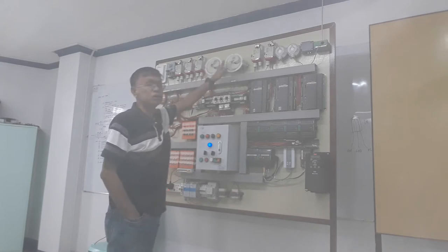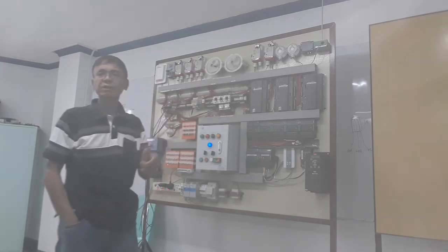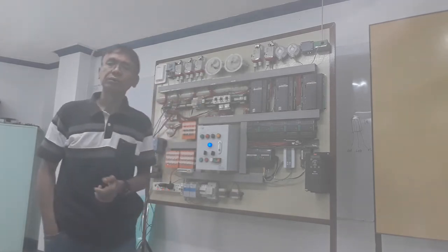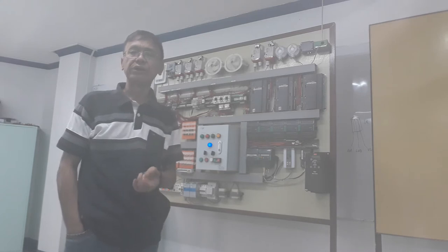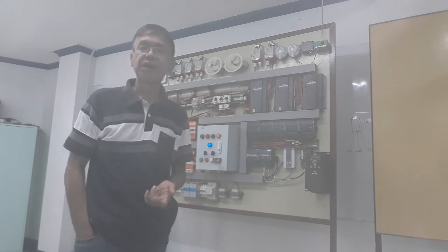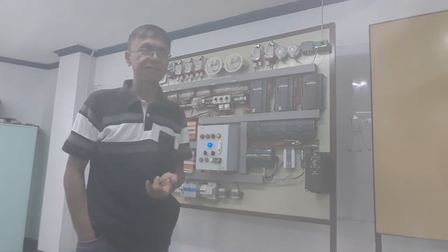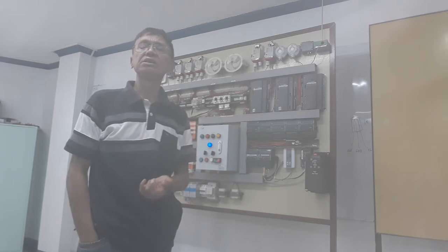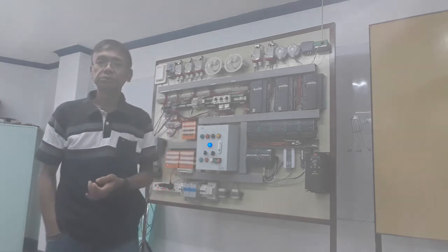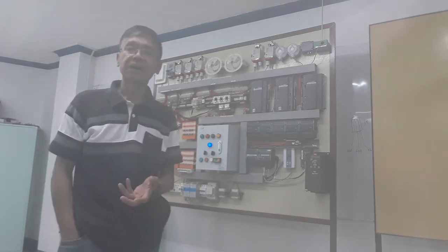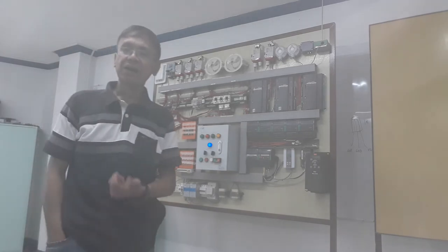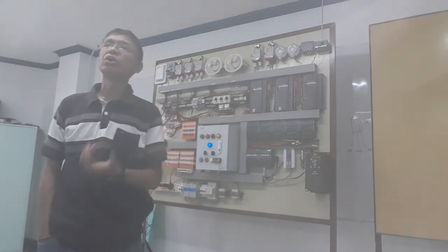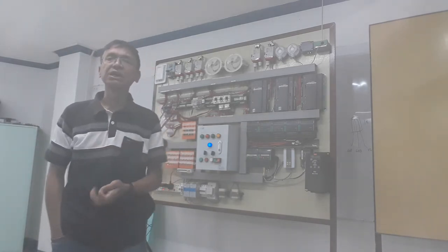In my previous video about control schematic for fresh air fan and exhaust air fan, I said that as a BMS engineer, you should be able to understand how a motor control or MCC is being designed and wired.